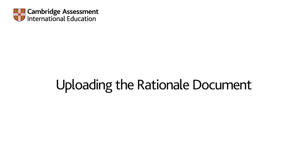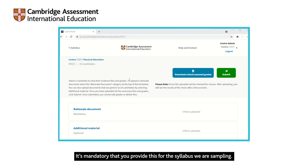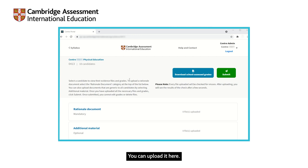Uploading the rationale document. The first thing we ask you to upload is the rationale document. It's mandatory that you provide this for the syllabus we are sampling. You can upload it here.